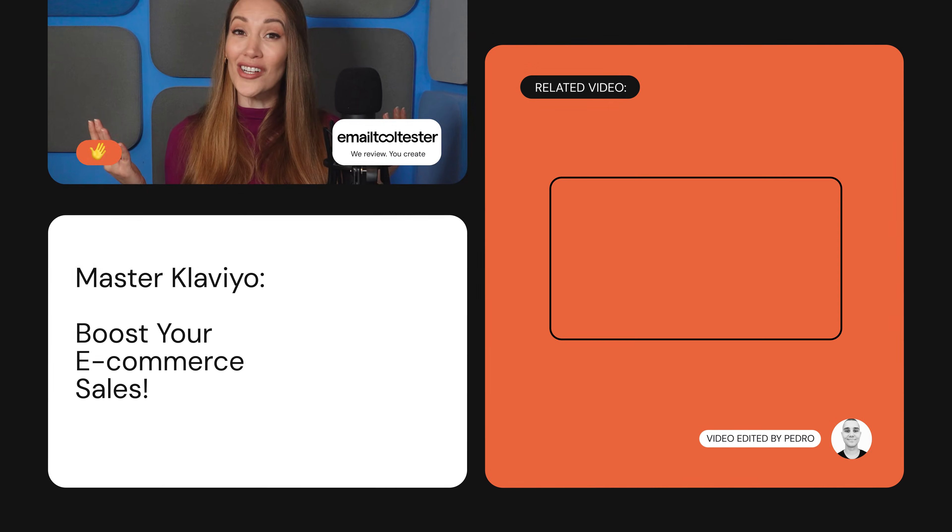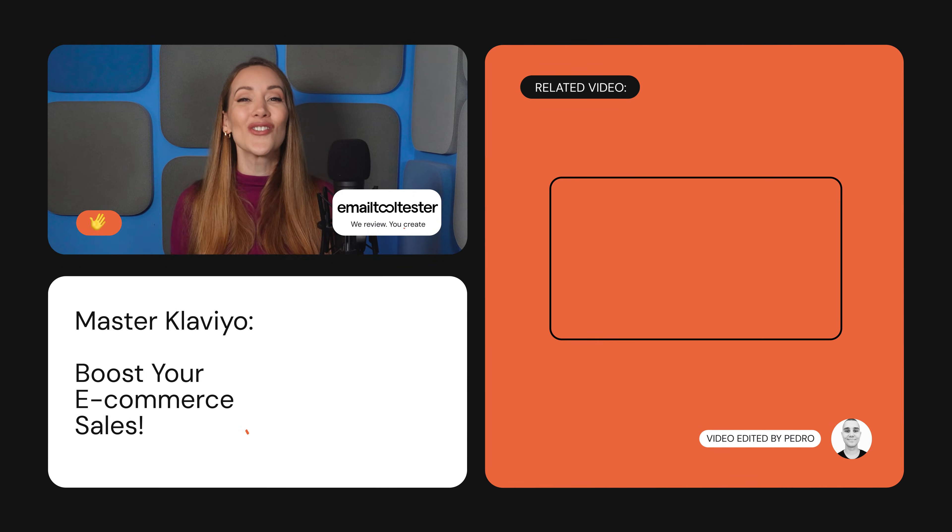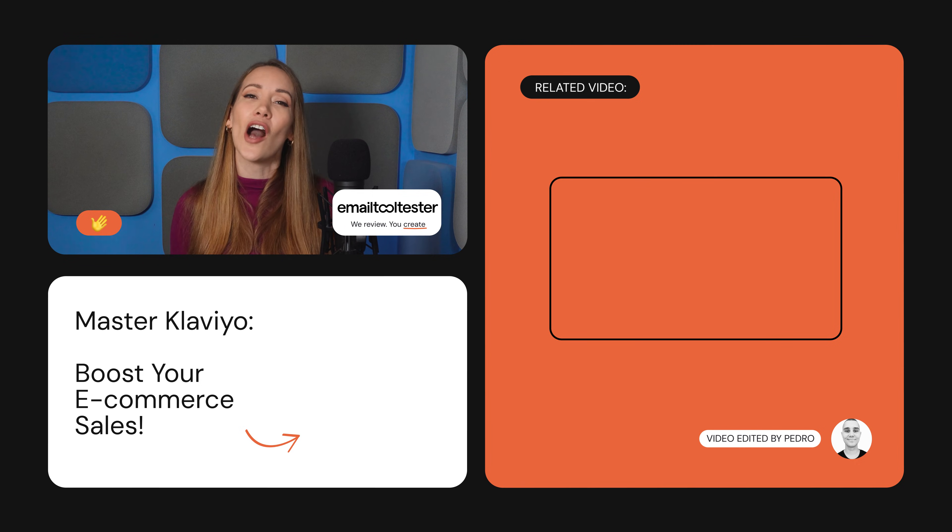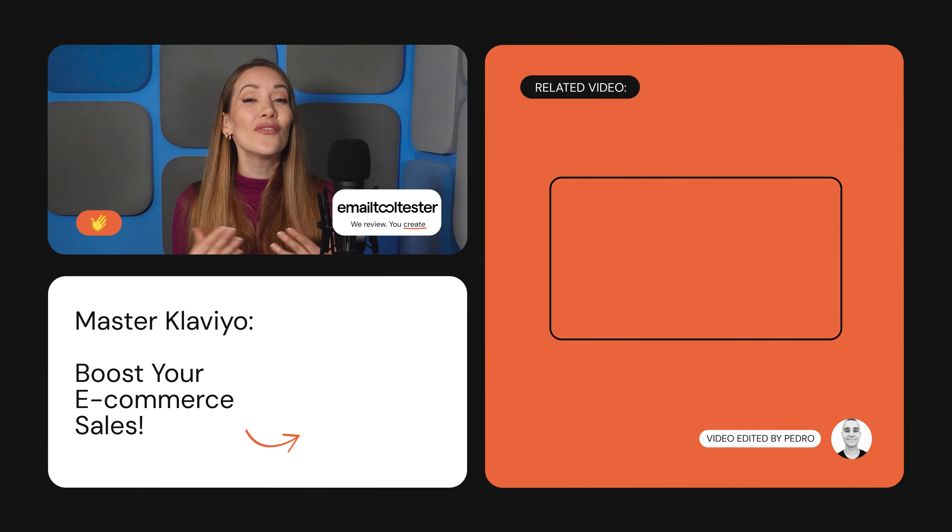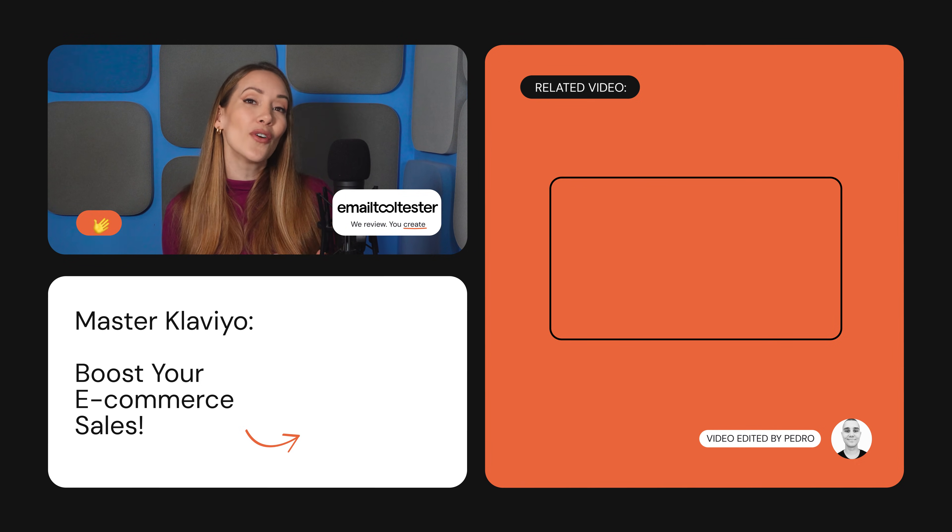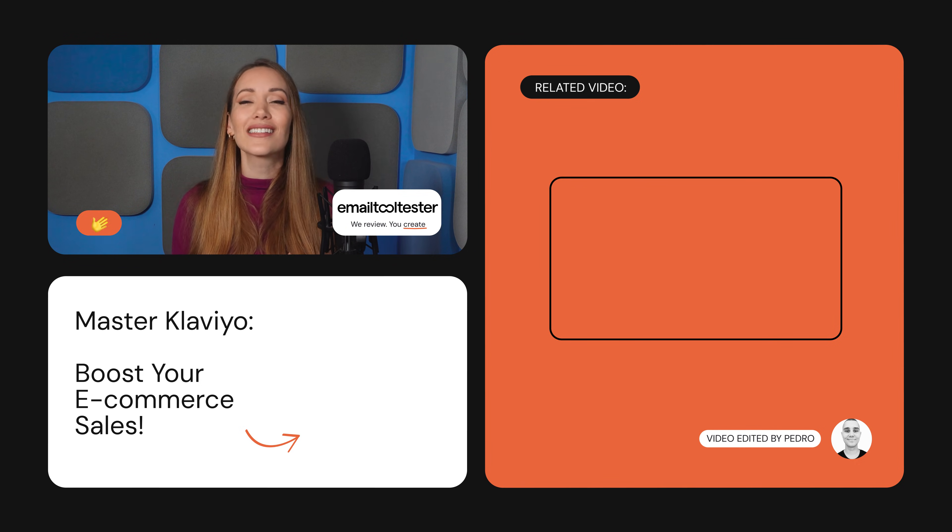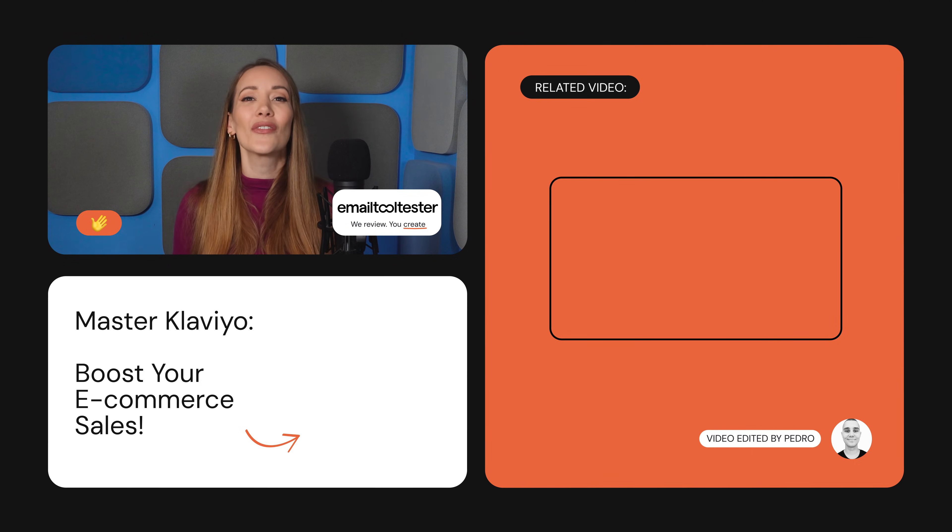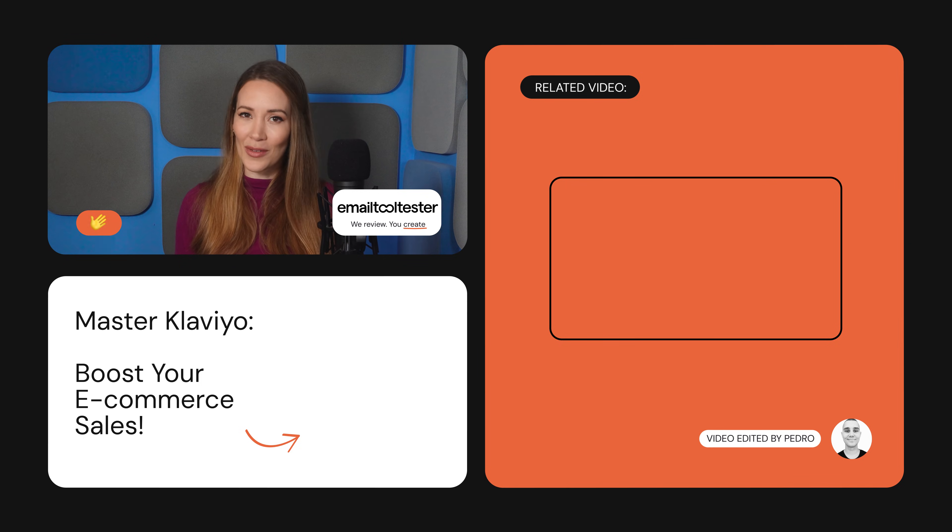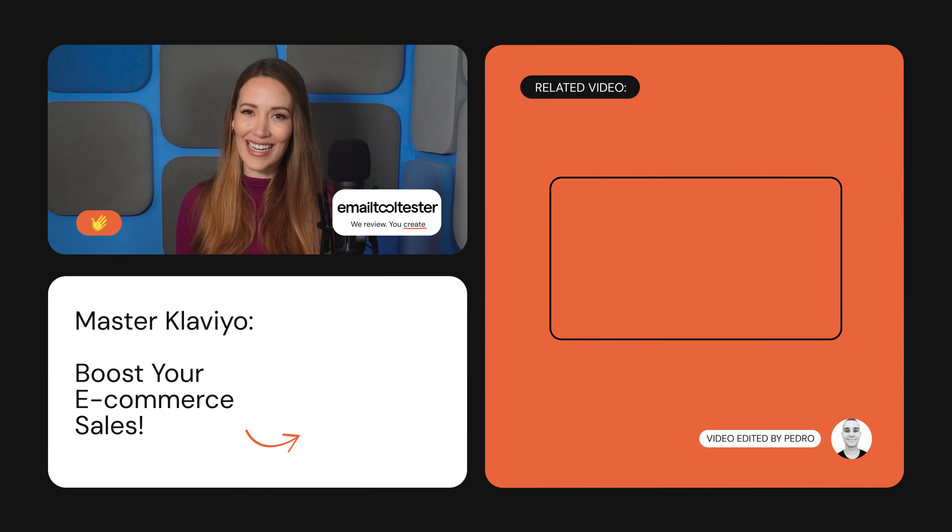All right, you're all set. We hope you enjoyed this Klaviyo tutorial and are feeling confident about your e-commerce email marketing journey. If you found this tutorial helpful, please like, subscribe, and check out the resources linked below. See you next time.